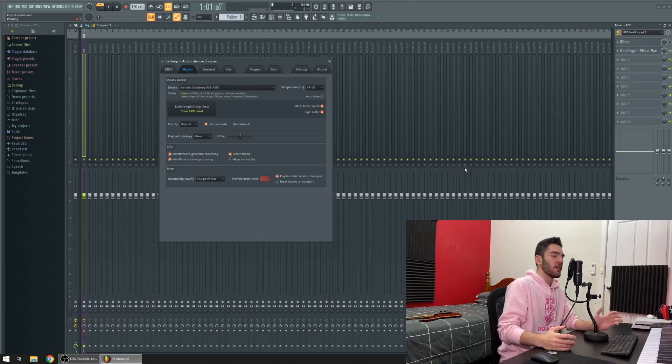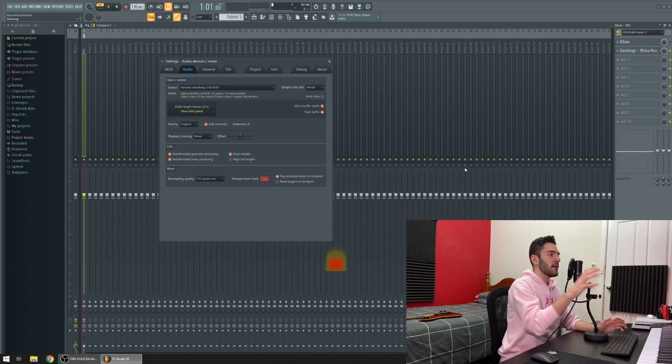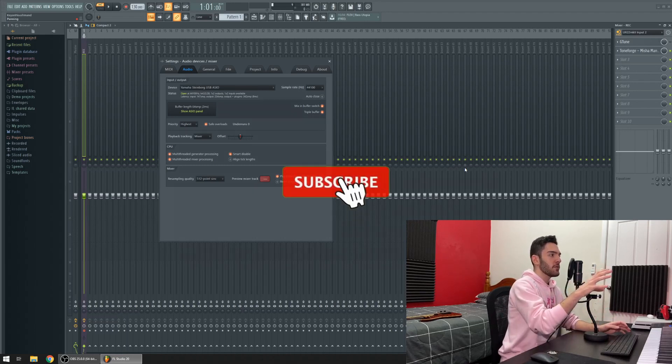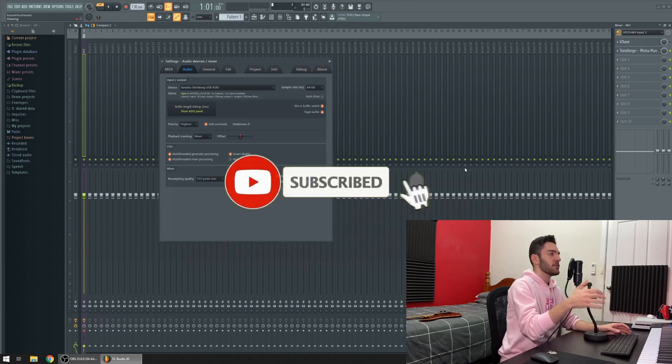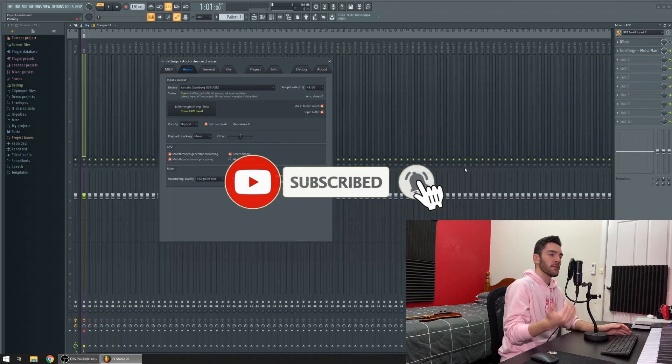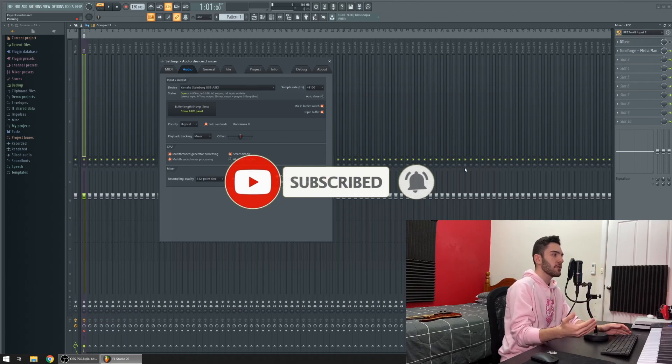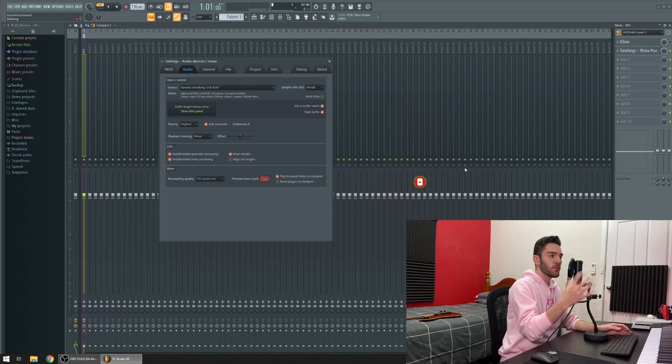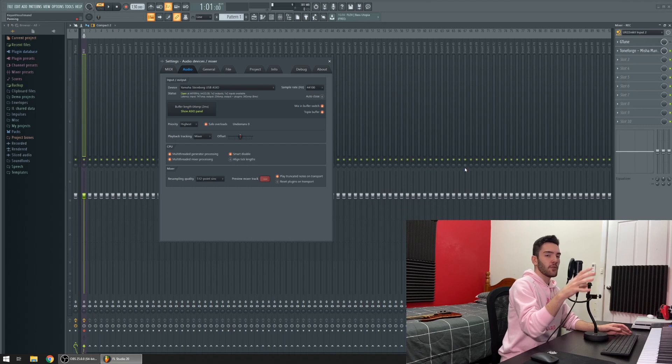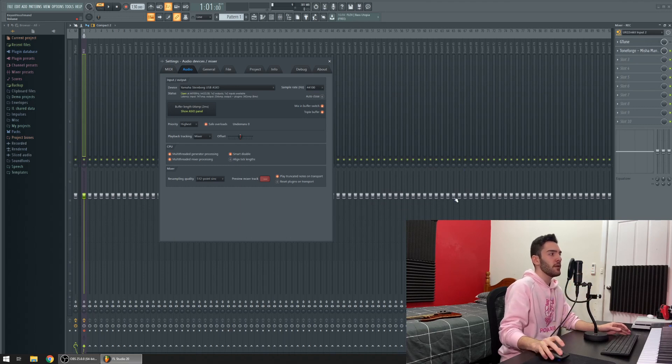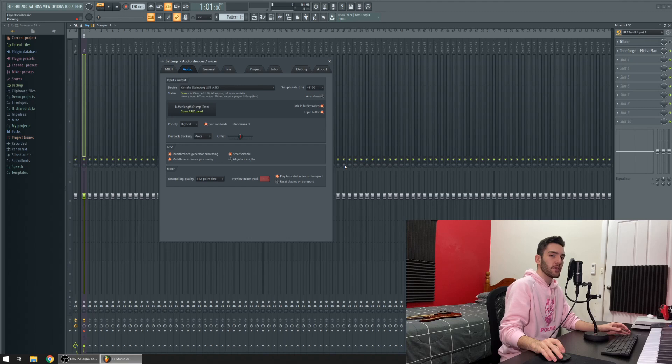If you've ever tried to get the output from your DAW, whether it's FL Studio or Cubase or anything like that, into OBS so you can stream or record your screen and the audio coming from your DAW at the same time, you'll quickly come to realize that this is the most painstaking process in human existence.